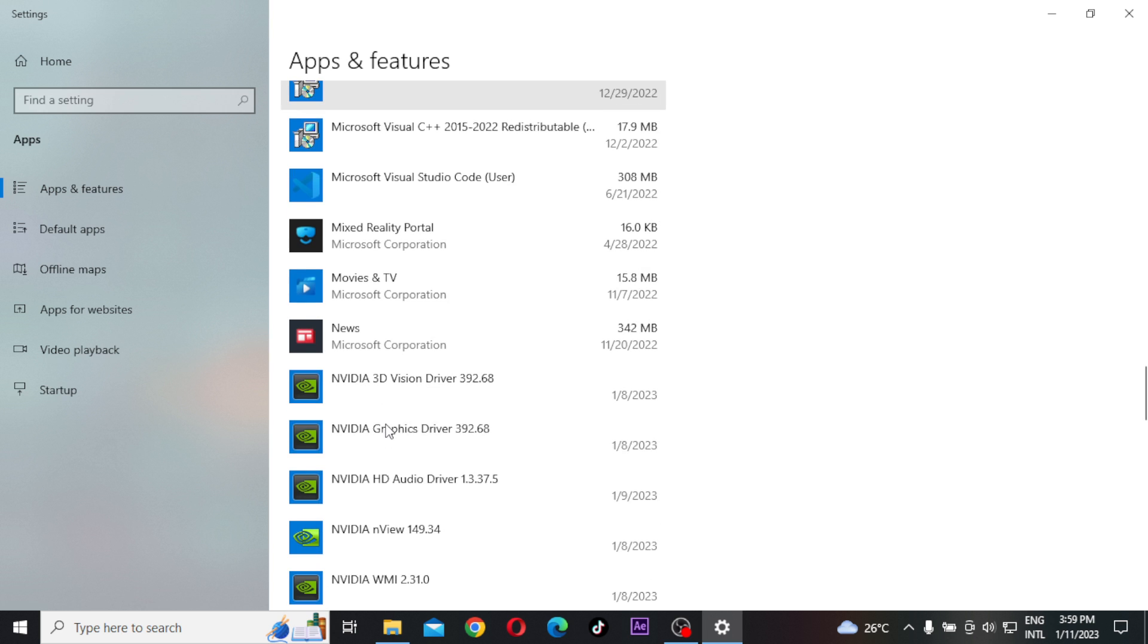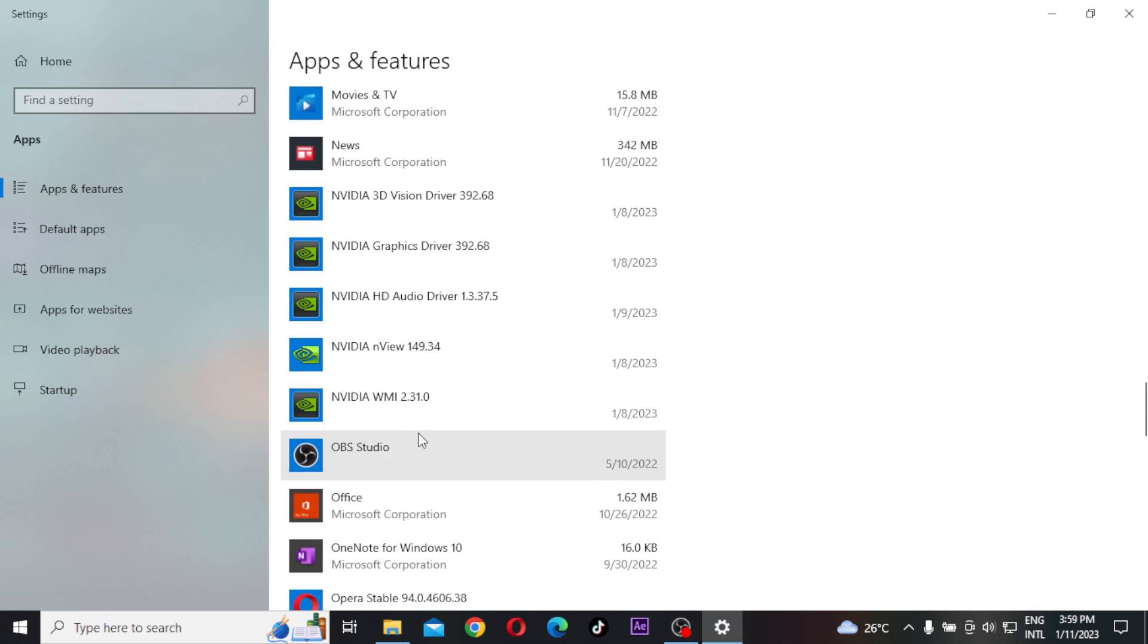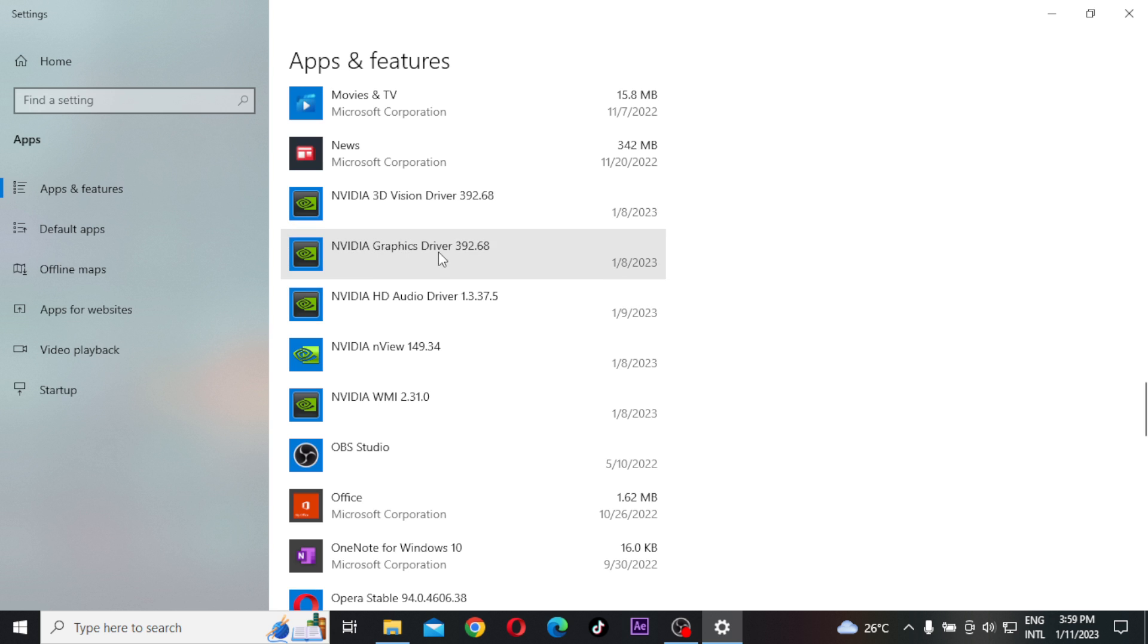I want you to search for the particular graphic drivers that you have in your PC. This first method will work for the people who actually have a graphics card. So just uninstall...